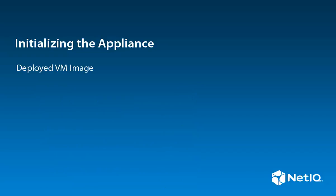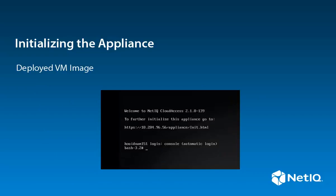After you deploy the VM image, the appliance displays a welcome screen. The welcome screen contains the URL you access to initialize the appliance.